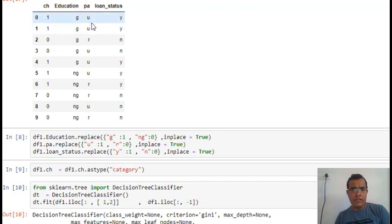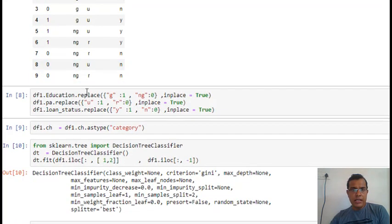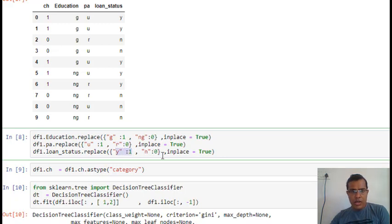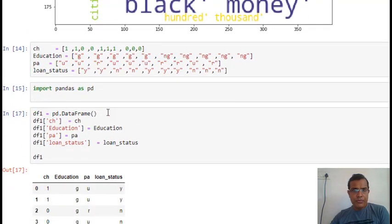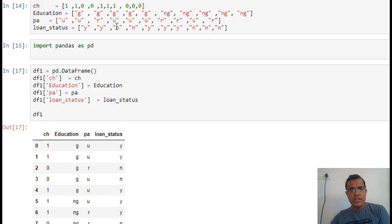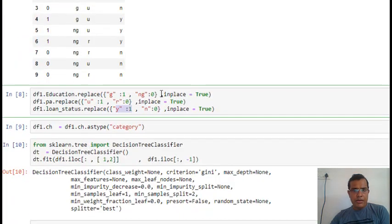For encoding: graduates are marked as 1 and non-graduates as 0; urban is marked as 1 and rural as 0; loan status Y is marked as 1 and N as 0. In the original lists, 1/0 in credit history means good/bad, G means graduate and NG means non-graduate, U means urban and R means rural, and Y/N in loan status means approved or not approved. After converting to categories, I build the decision tree with the criterion set to Gini score.